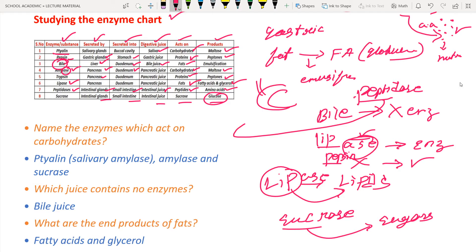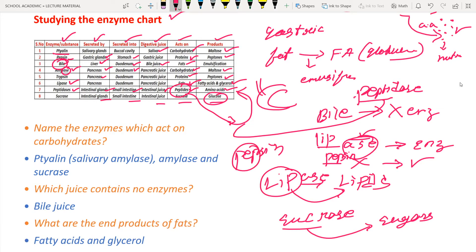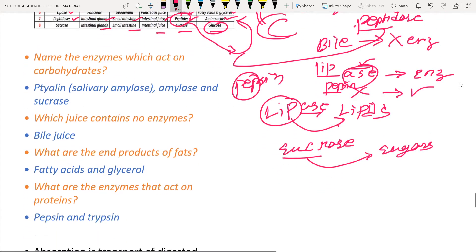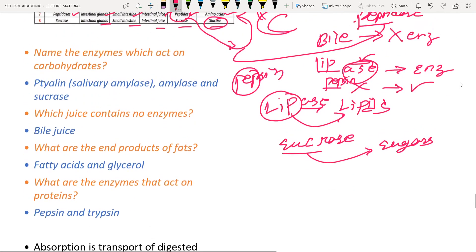So that covers lipase, peptidase, and sucrase. Next, amylase is an enzyme that acts on carbohydrates - you cannot find an easy prefix trick for this one. For pepsin, the 'p' refers to protein - pepsin acts on proteins. These are small tricks to remember the enzyme chart table and help you answer better in examinations.